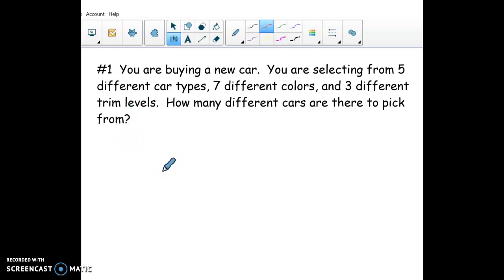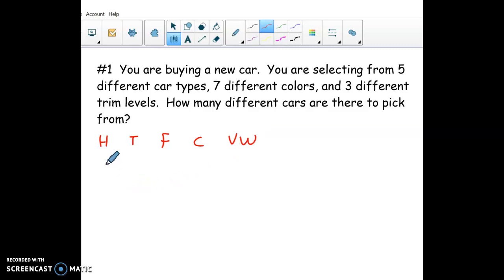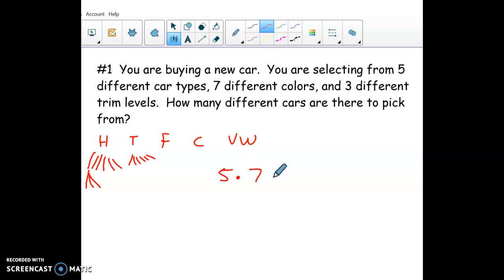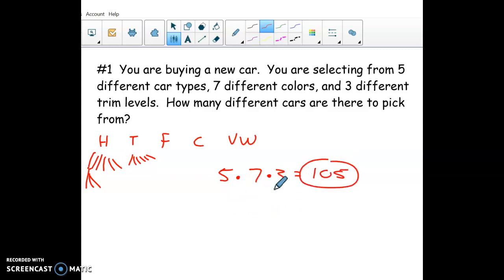For the counting principle car example: there are five different car types — say Honda, Toyota, Ford, Chevy, and Volkswagen. For each car type you have seven different colors to pick from, and from there you have three different trim levels. So you multiply all those together: 5 × 7 × 3 = 105 different possibilities. That's called the counting principle — when you have multiple categories and you're picking one from each, you multiply your choices together.